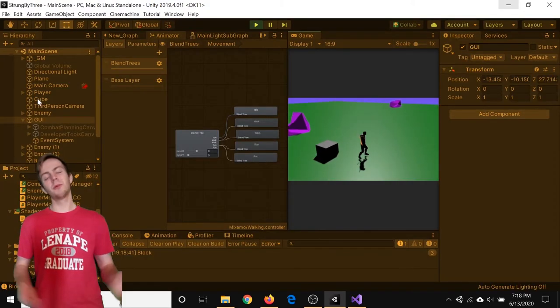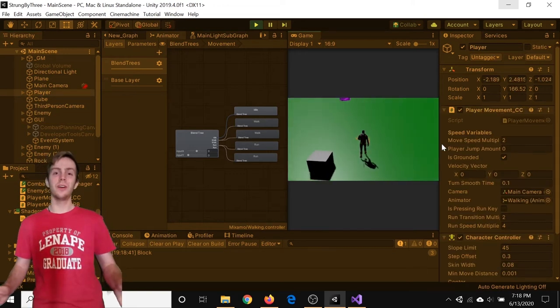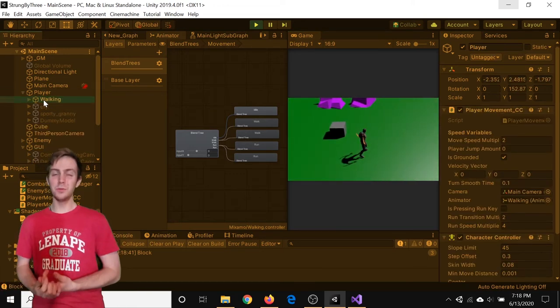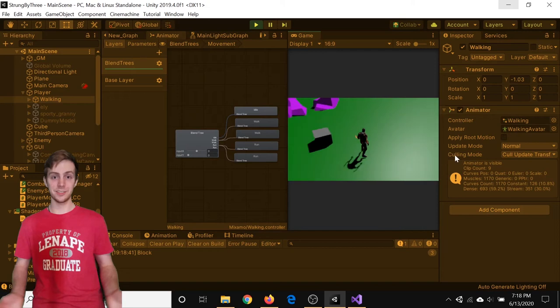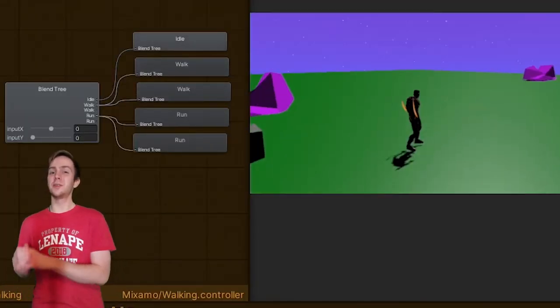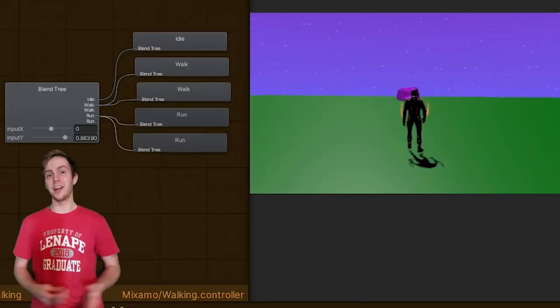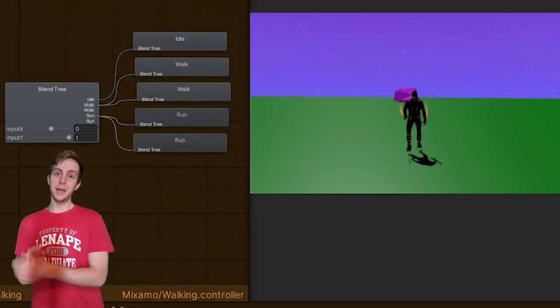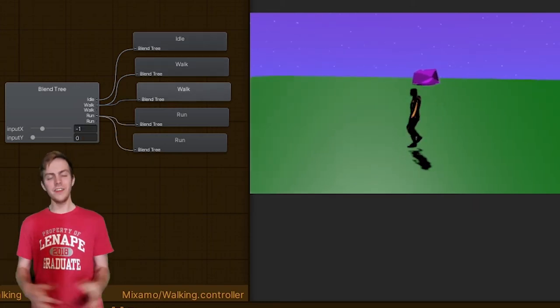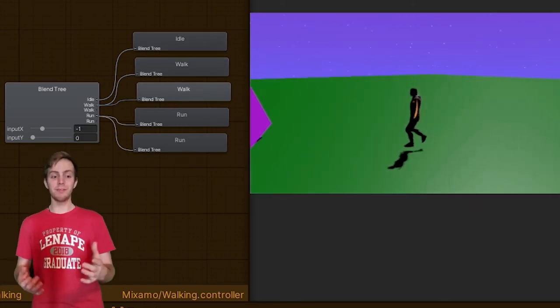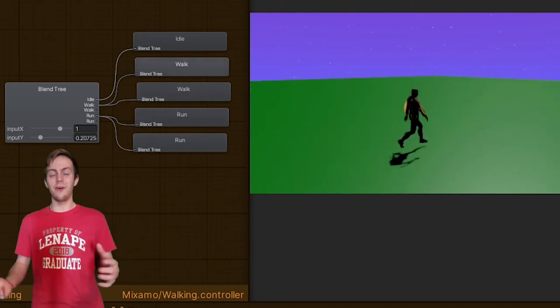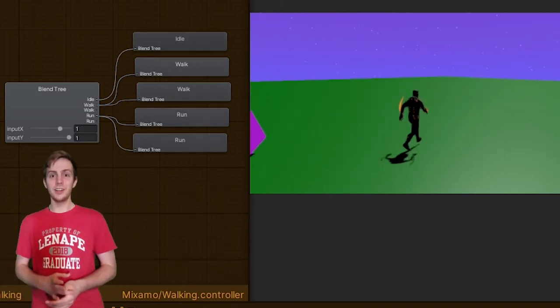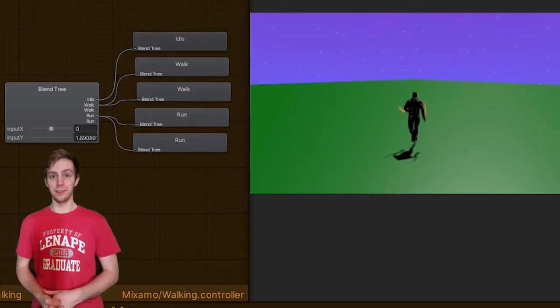I spent time working on the character movement as well and specifically its animation movement cycle to make it a little bit more seamless. I found a tutorial that used blend trees to animate the player's movement based on its movement vector. I've never actually used blend trees before and they're pretty cool to be honest how I can control the animation based on the direction of the player.